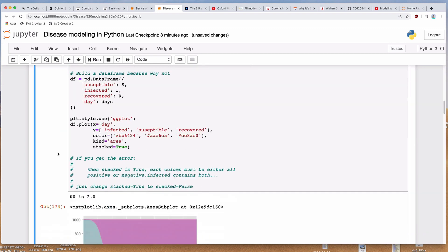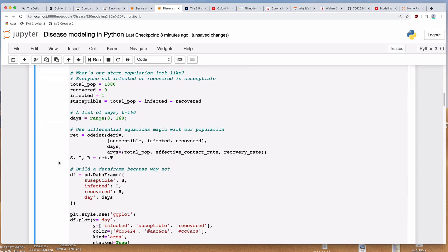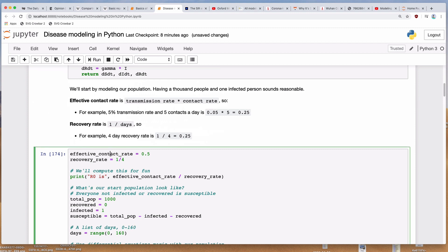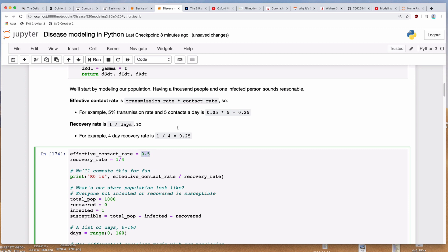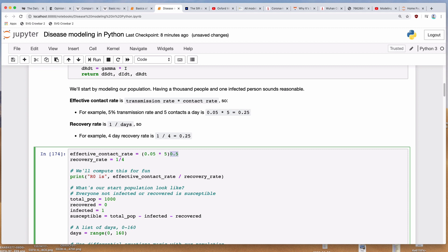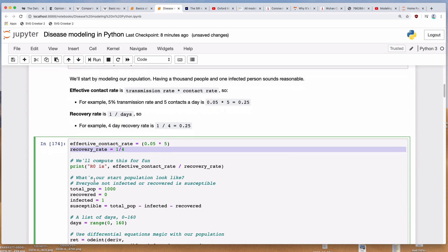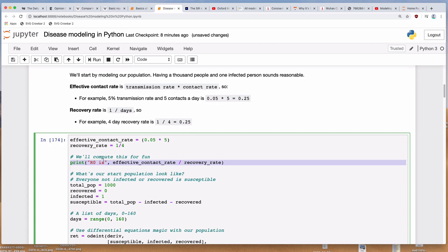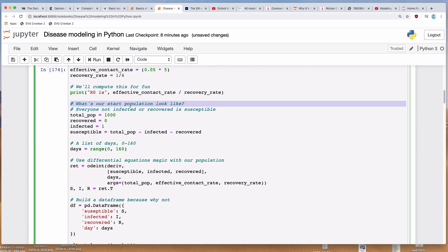This is a big chunk of code, so let me walk you through it. First, we set our effective contact rate and our recovery rate — I just plugged in 0.25 and 0.5. If you want to do the math, you could do 0.05 times 5. Then we have the recovery rate of 4 days. We print out the R0. The R0 is not very useful in terms of how the math works here, but it's useful to know. So I'll print it out.